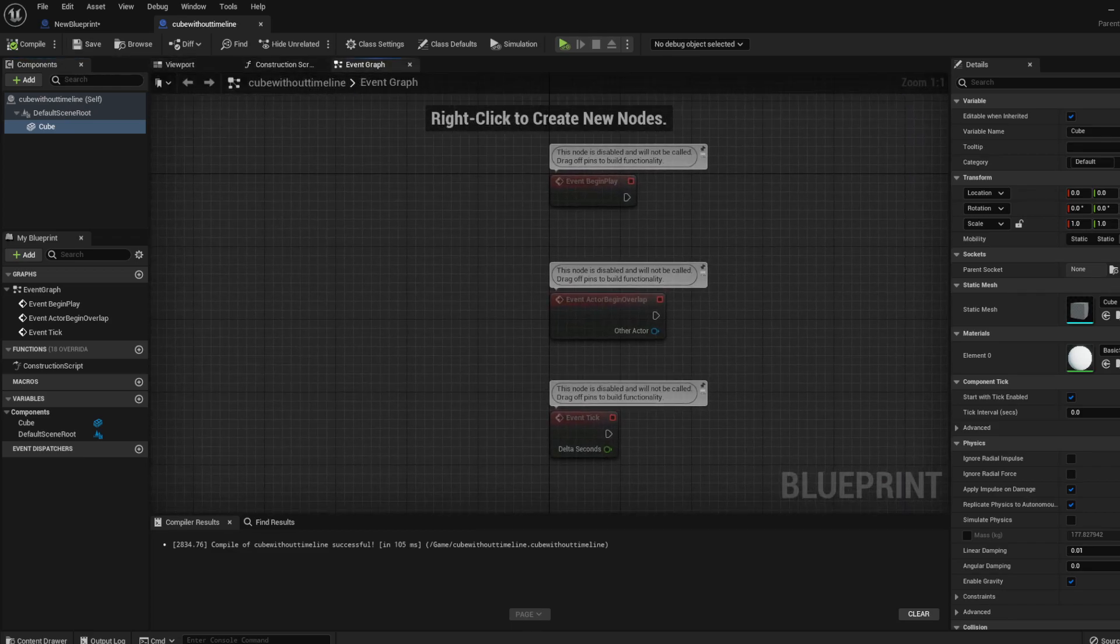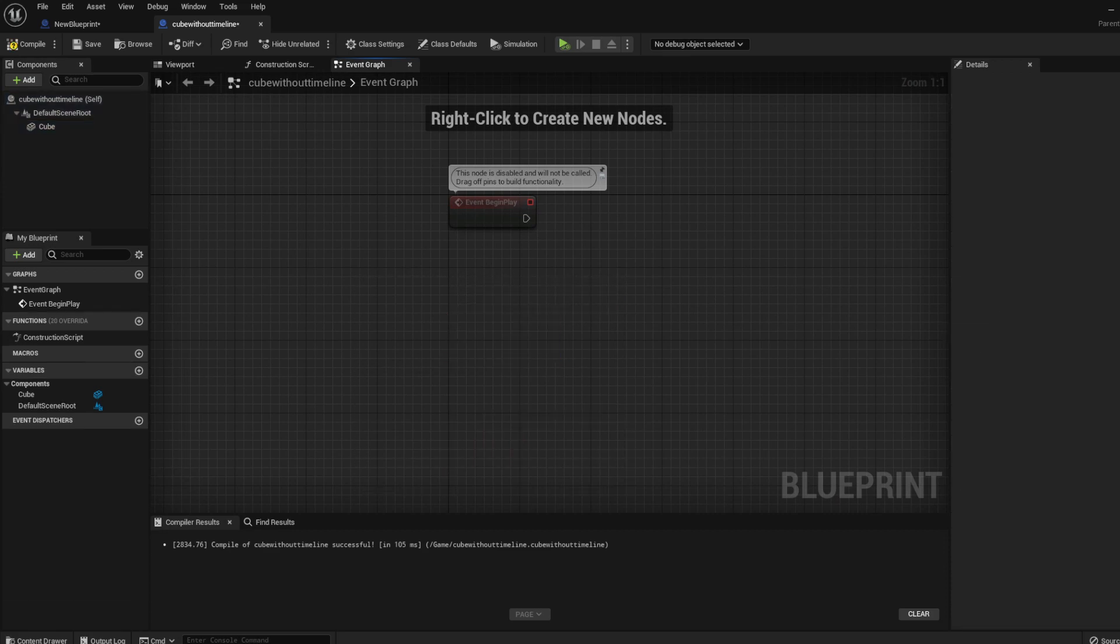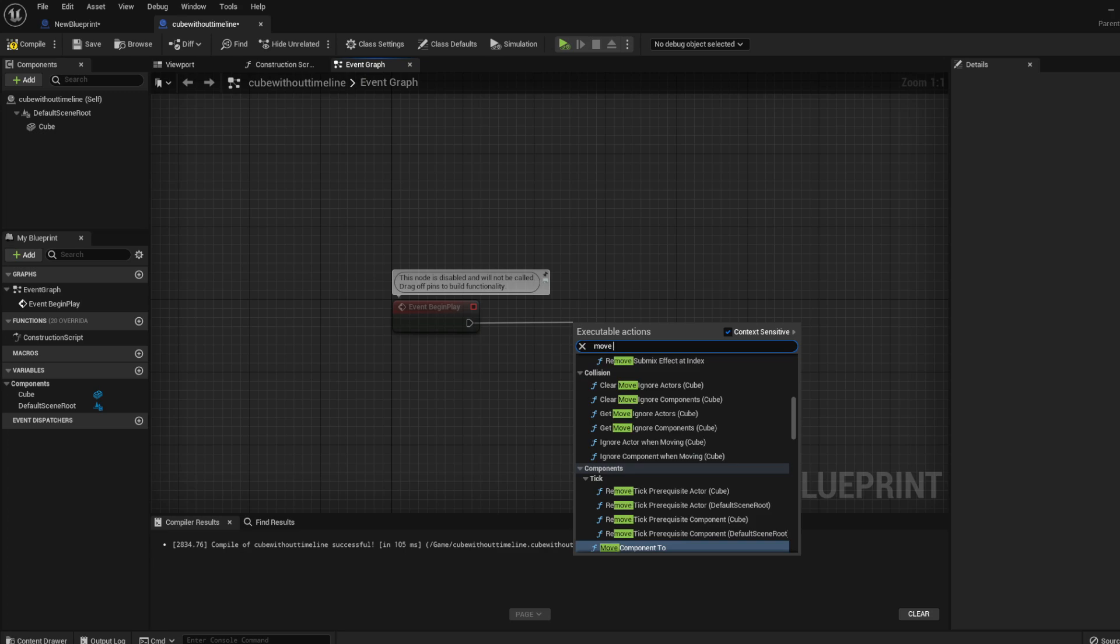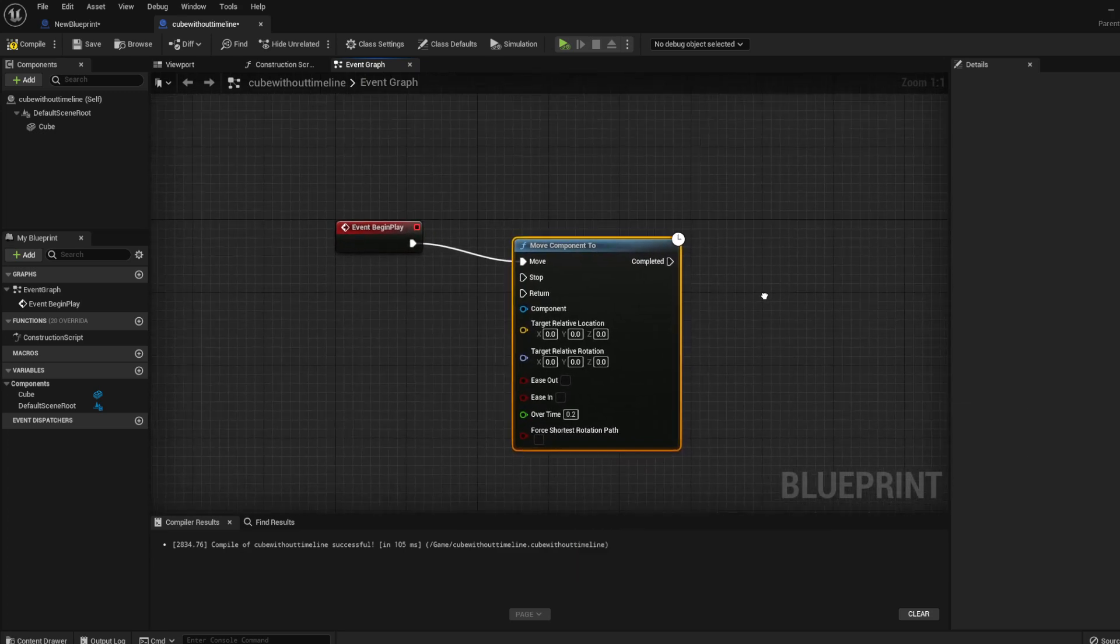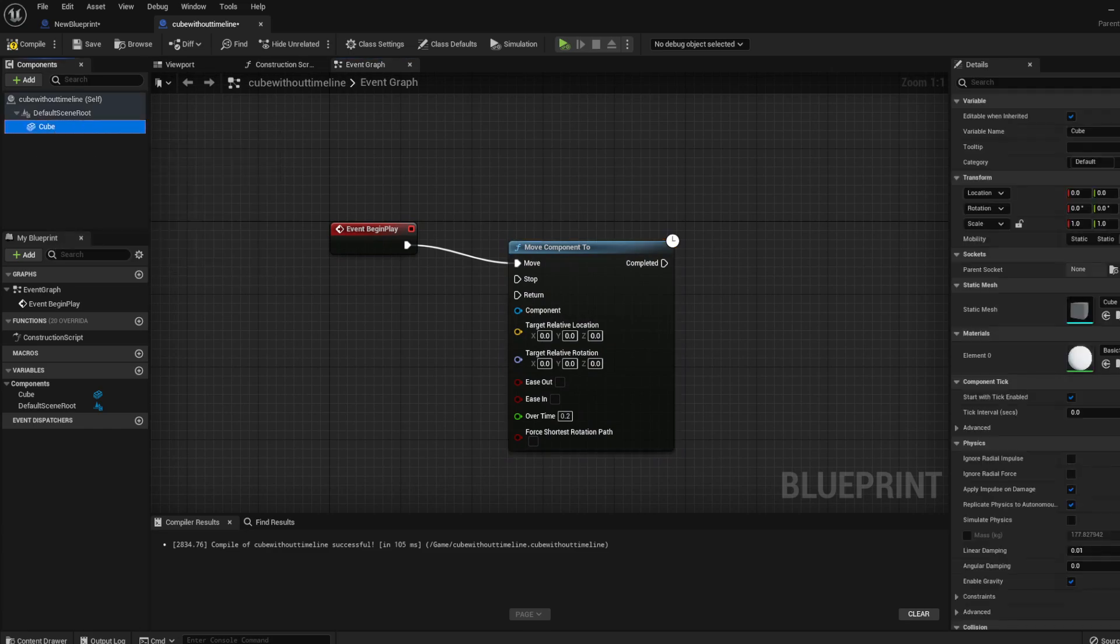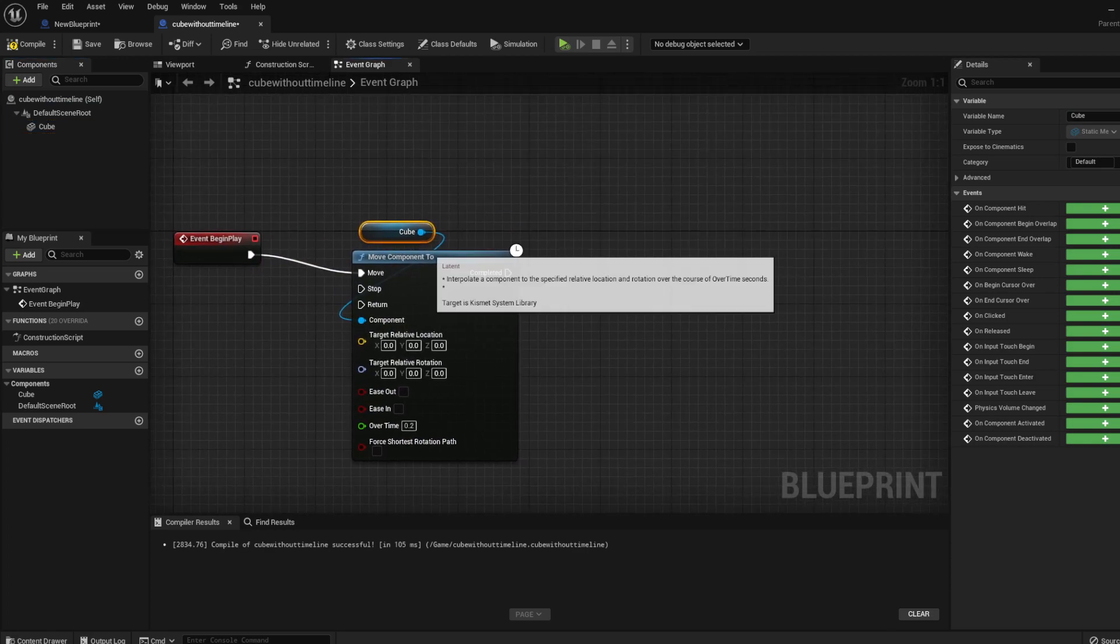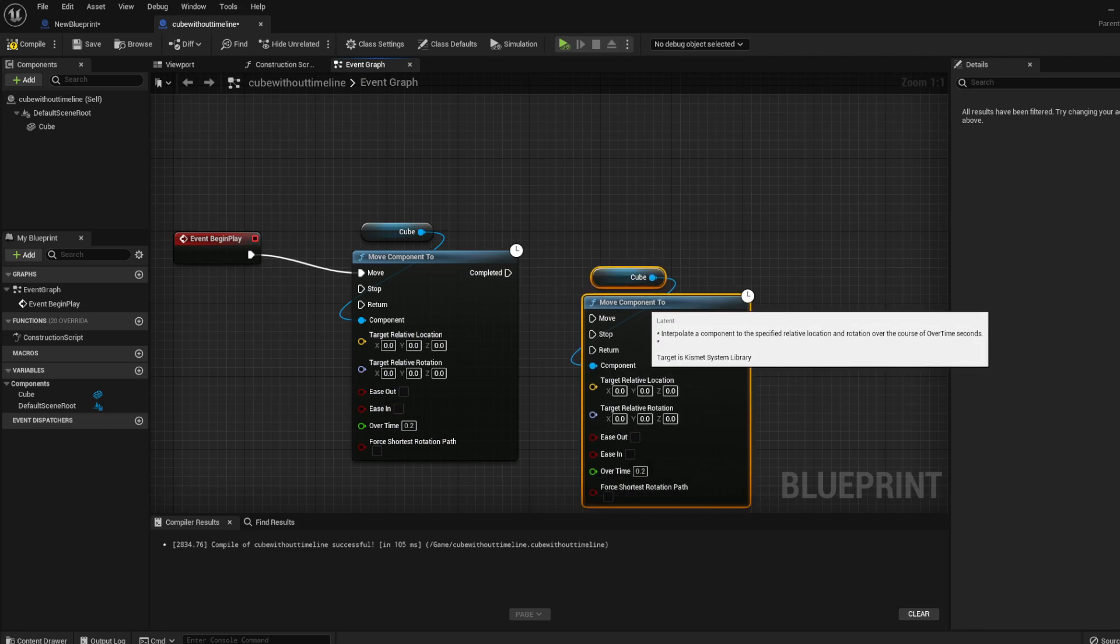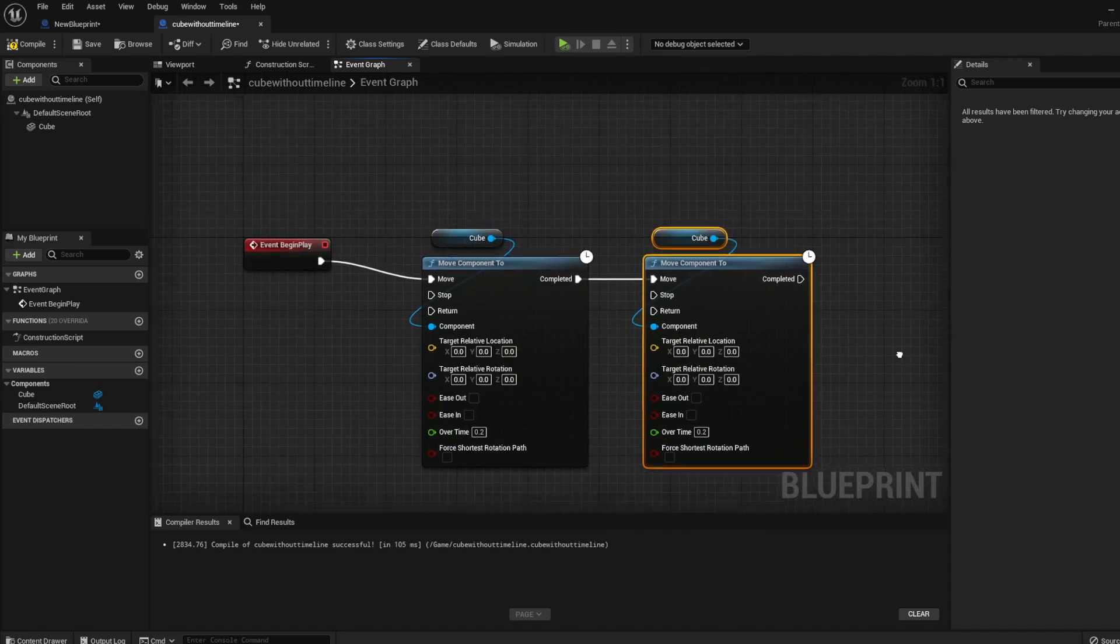After that what we need to do is go into the event graph. We're going to delete the event actor begin overlap and event tick. What we're going to do is use event begin overlap and select move component. Then we're going to drag the cube and put that into the component. Then we need to control C and control V, copy and paste, and then put the complete one into the move.